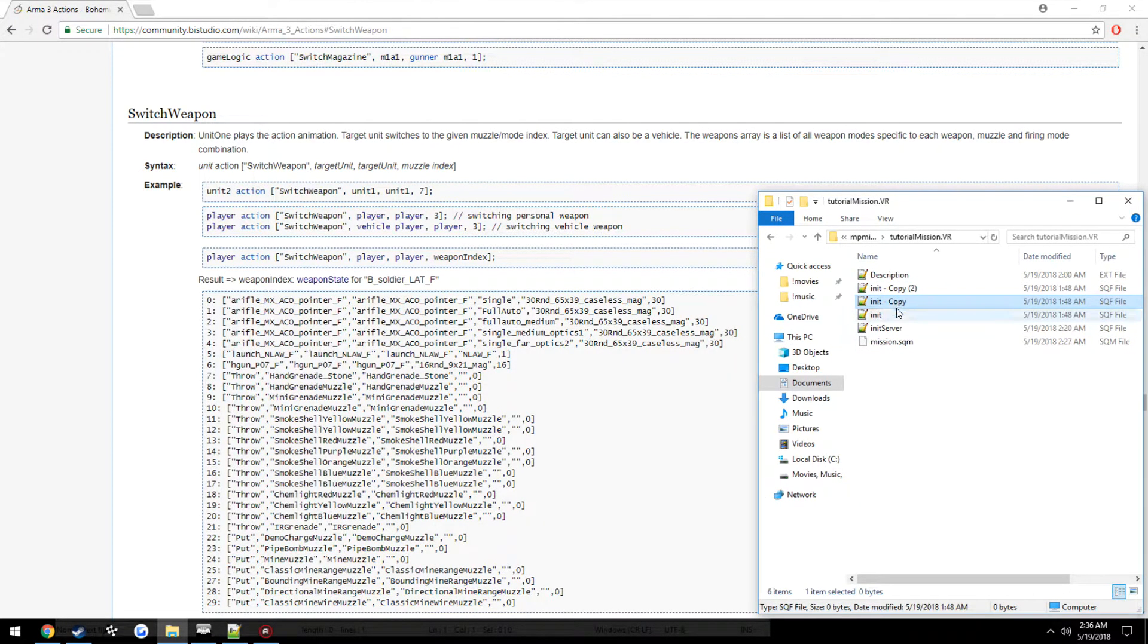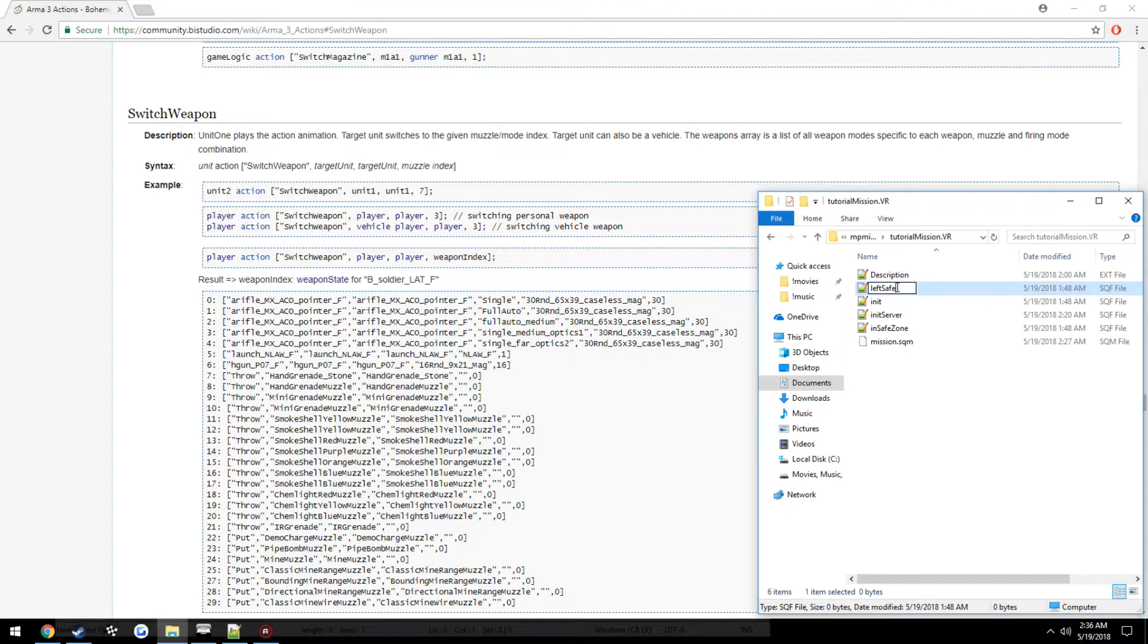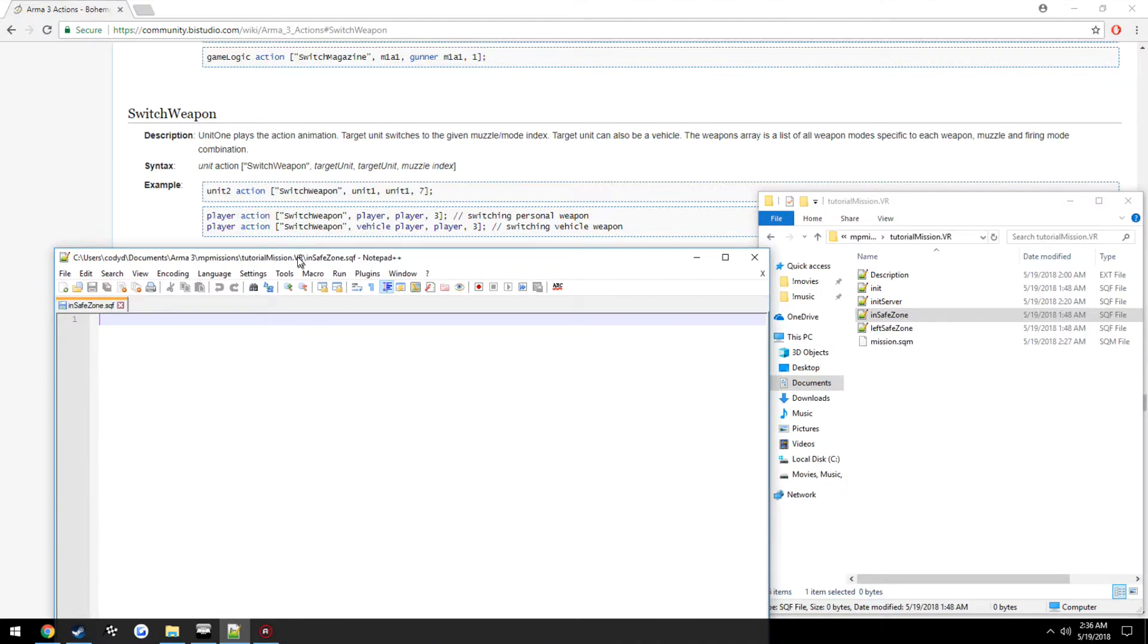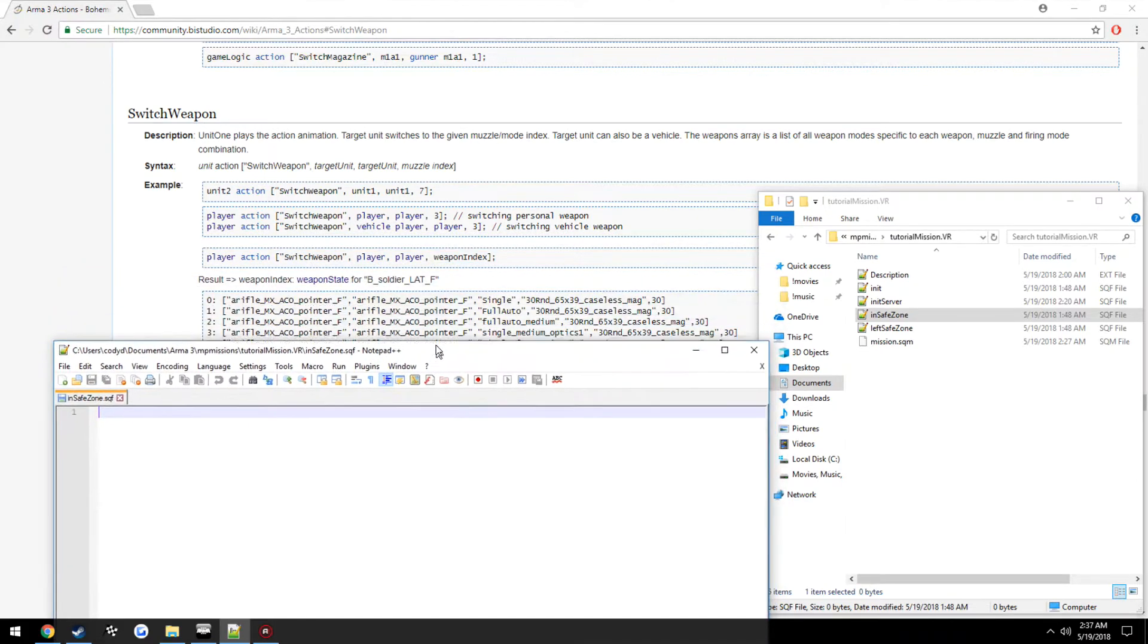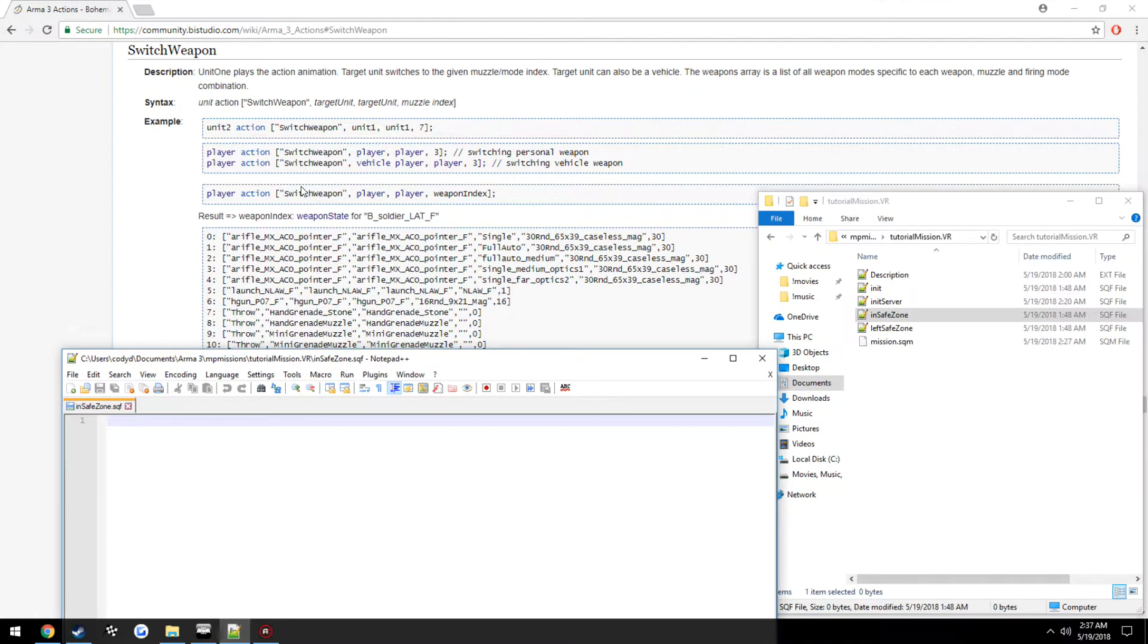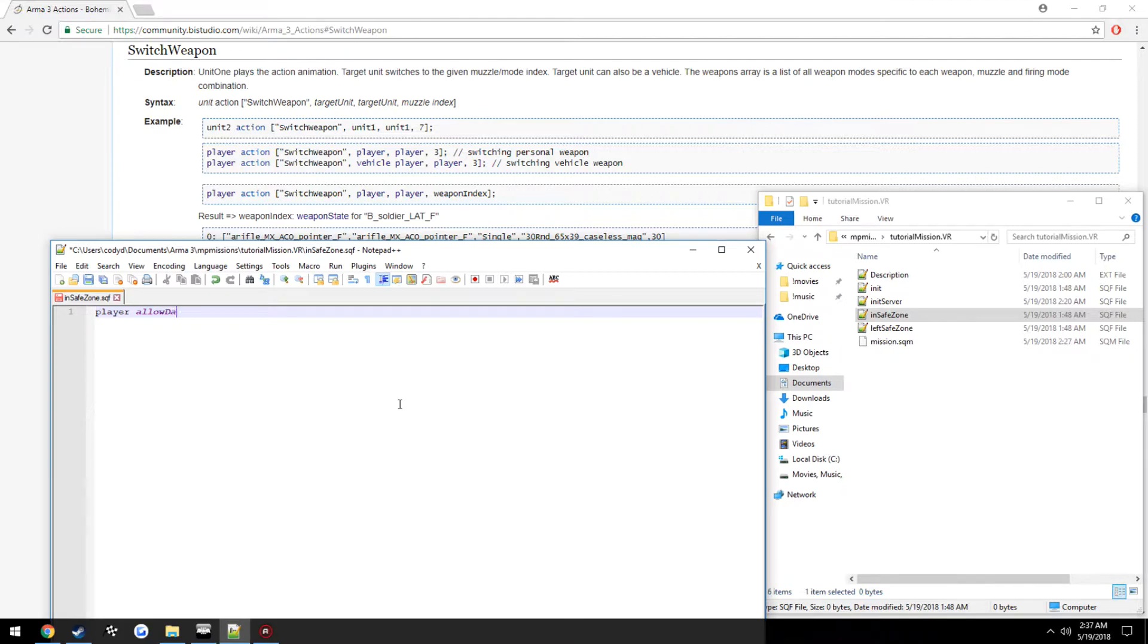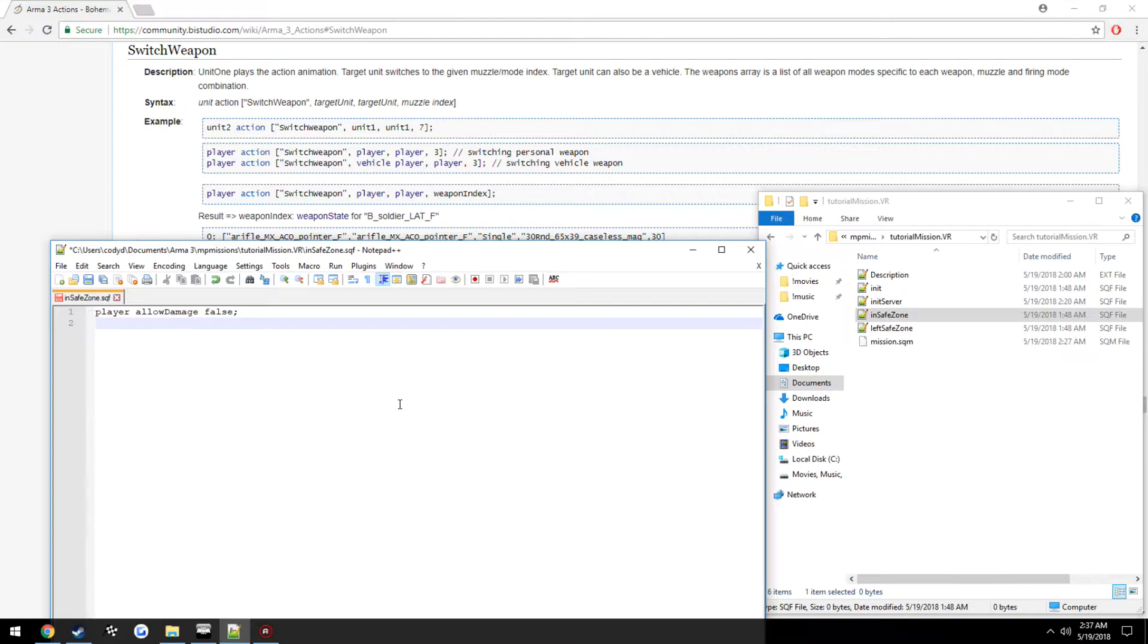Okay, now inside safe zone, one of the things that I mentioned was disabling damage and putting the weapon on the player's back. If you see game modes where the player gets holstered, this is pretty much what they're doing - they're using things switch weapon from action. So we're going to go ahead and make it so the player cannot be killed: player allow damage false. Now we want the weapon to be put on our back. We're also going to be getting an introduction to loops here.